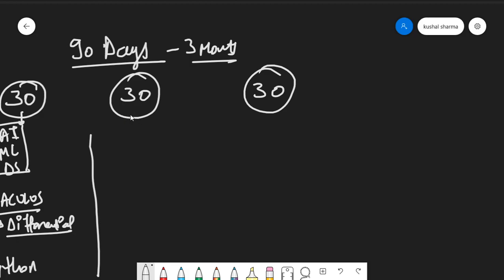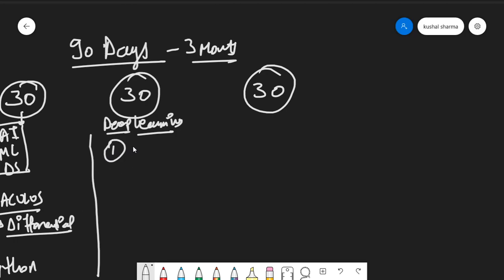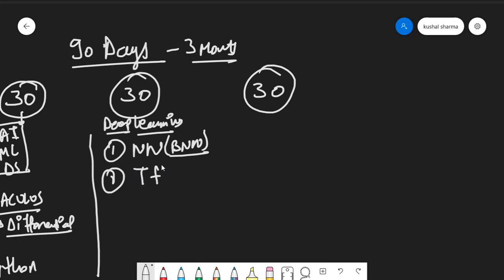In the second chunk of 30 days, we will be starting deep learning. First, we learn what a neural network is — the basics: the chain rule, derivatives, and how a neural network works. The second topic is TensorFlow, which is a Google module using which you can make efficient neural networks and huge architectures very easily without worrying about derivatives or calculus. You just need to know the syntax and concepts.